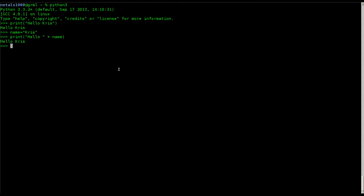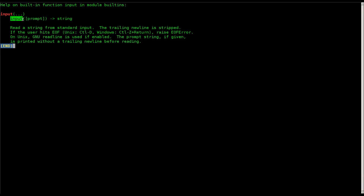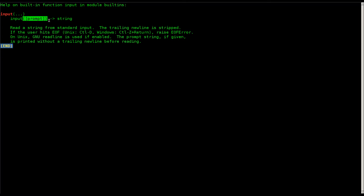We can use the input function. If you remember from the first tutorial, I showed you how to use the help command. We can say help, and inside quotations — because we want to pass it a string — we type 'help input'. This is going to look at the help file for the input function. It's very short and it tells you how to use it.